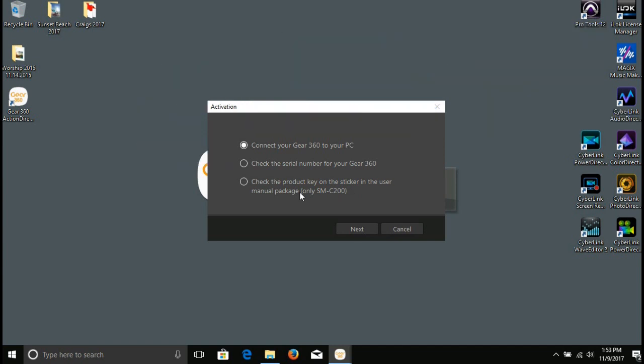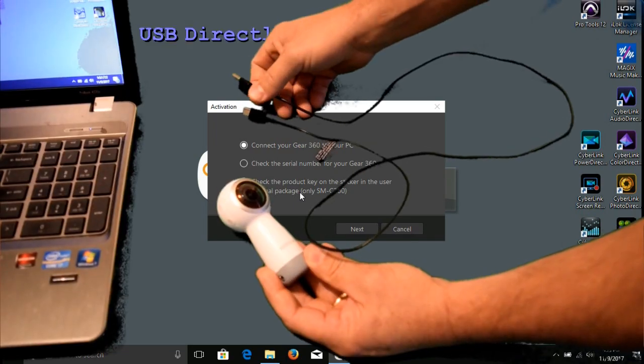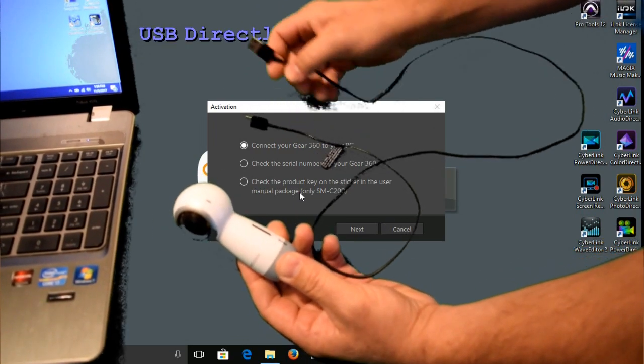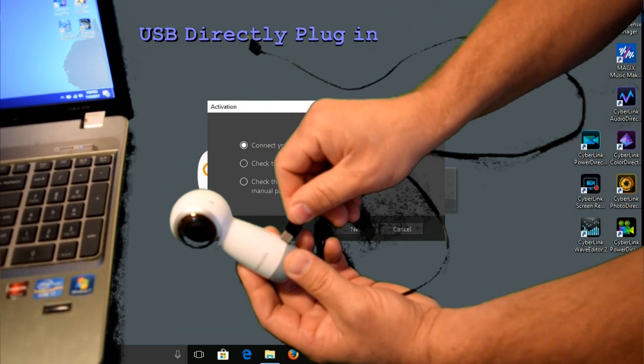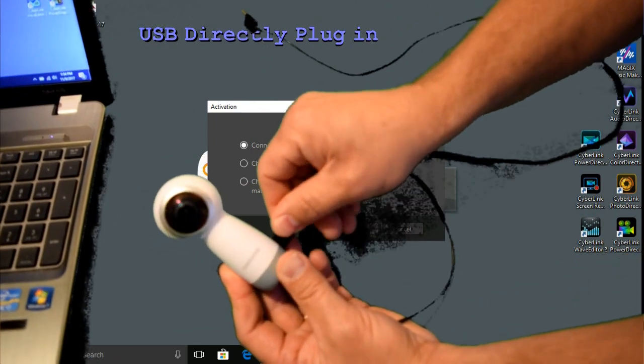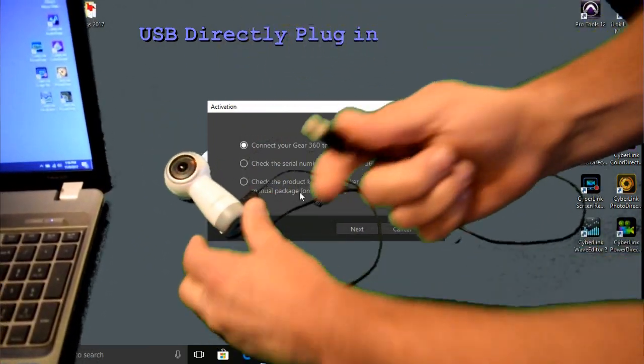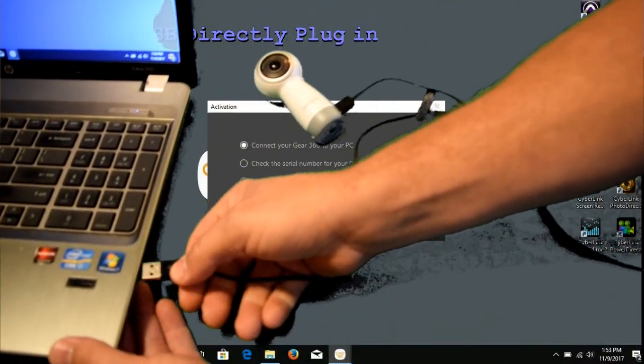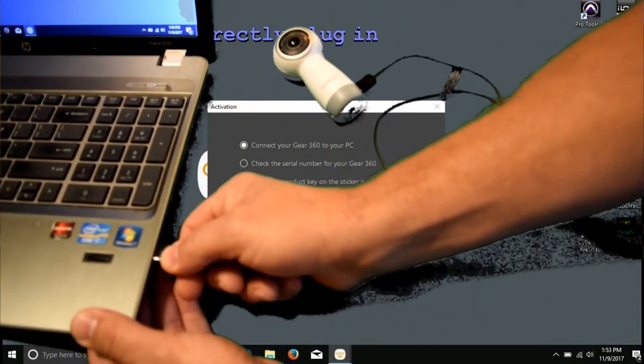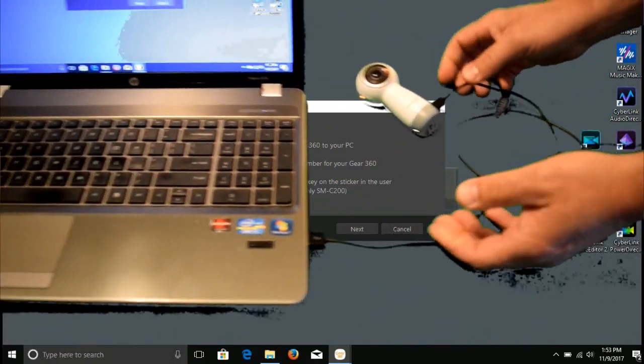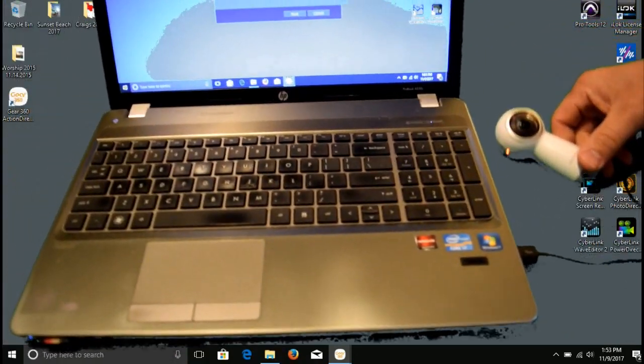We're going to use the top one, Connect Your Gear 360. You're just going to plug in your Gear 360. And this is the fun part, because you want to make sure your Gear 360 is powered on when you do this.